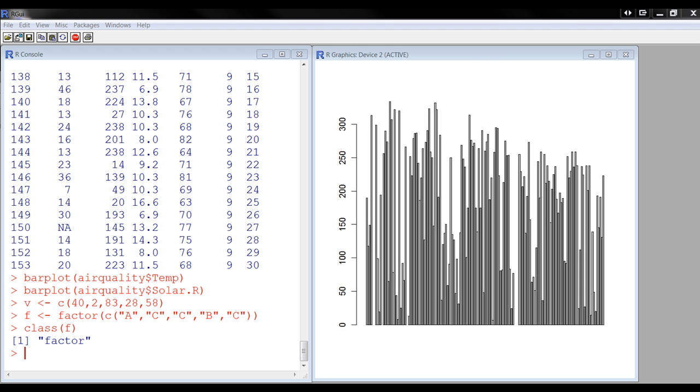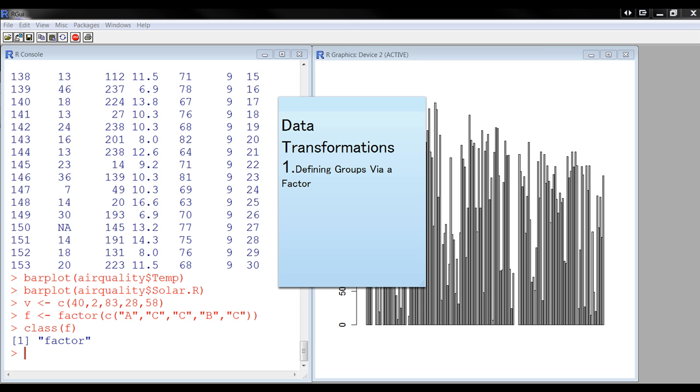And this occurs often in statistics, when you want to compare group means, or comparing group proportions, or other things. Okay, let's stop this. That was just a kind of explanation. And the next thing we'll actually do something.